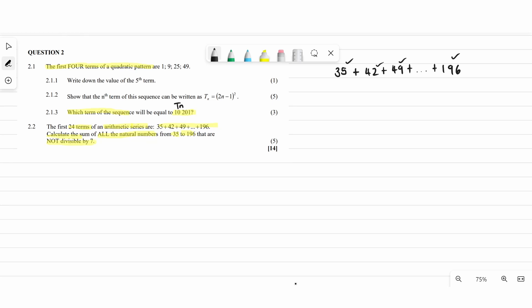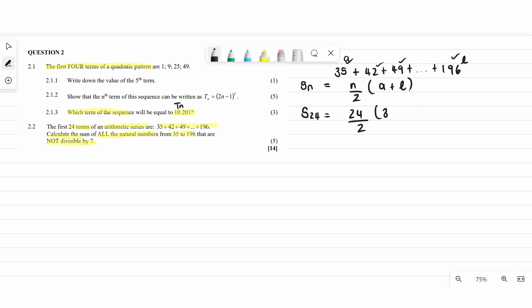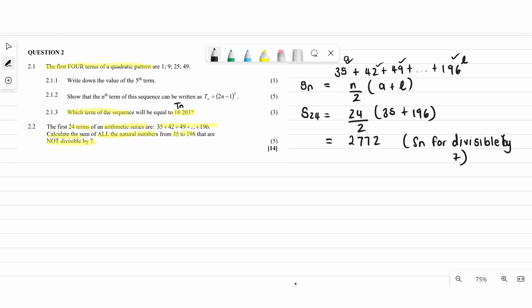First, find Sn using the formula: Sn equals n divided by 2 times (a plus l), where a is the first term and l is the last term. Here a equals 35, l equals 196, and n equals 24 because they said the first 24 terms. So S24 equals 24 divided by 2 times (35 plus 196), giving Sn equals 2772. This is the sum for terms divisible by 7.